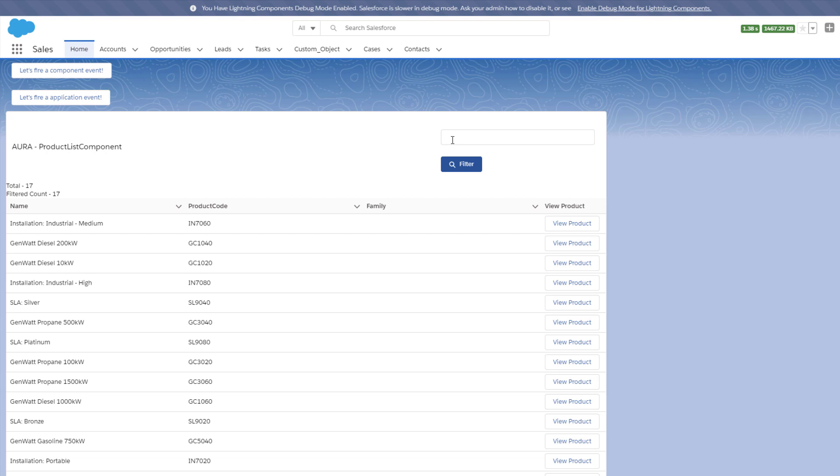Let's take another example. In this example, we've added a filter, and we want to filter the results on our Lightning Data Table. All looks to be working fine until we execute the filter.